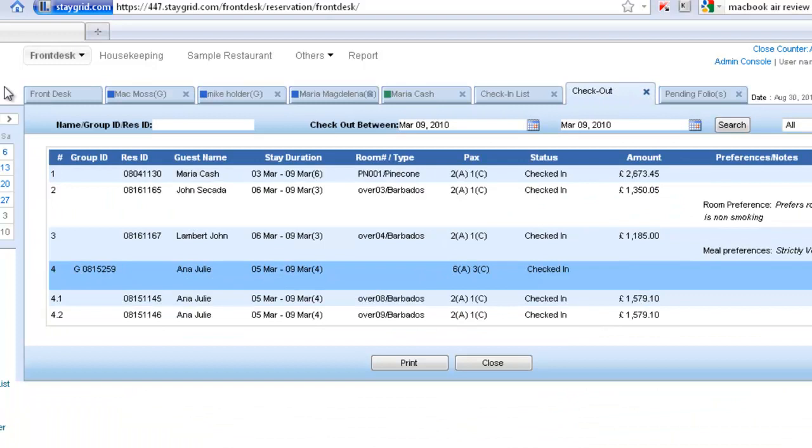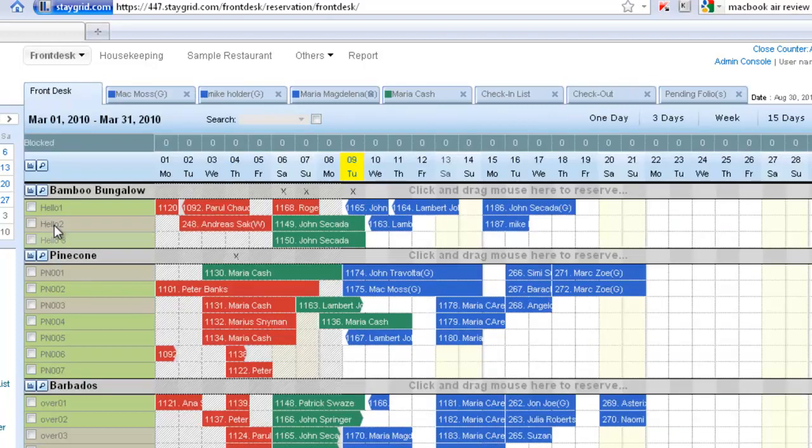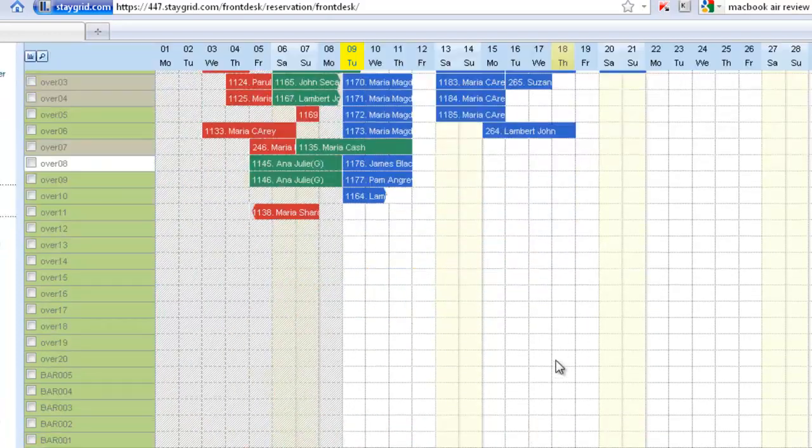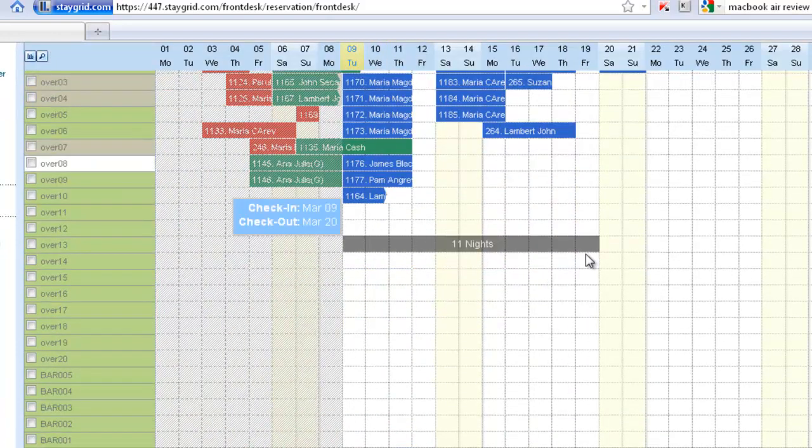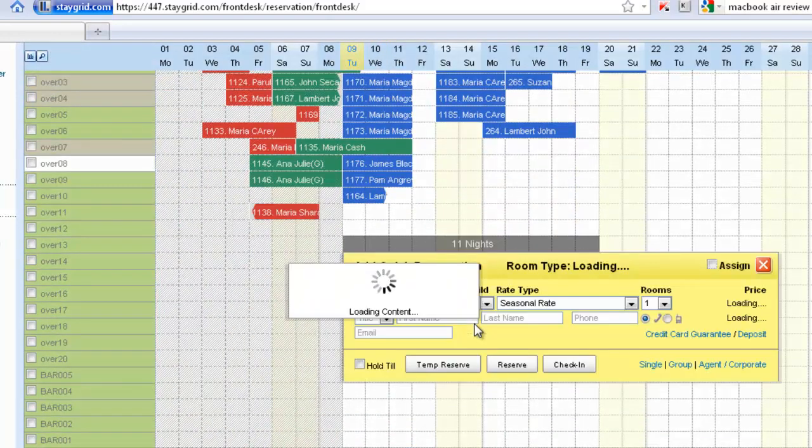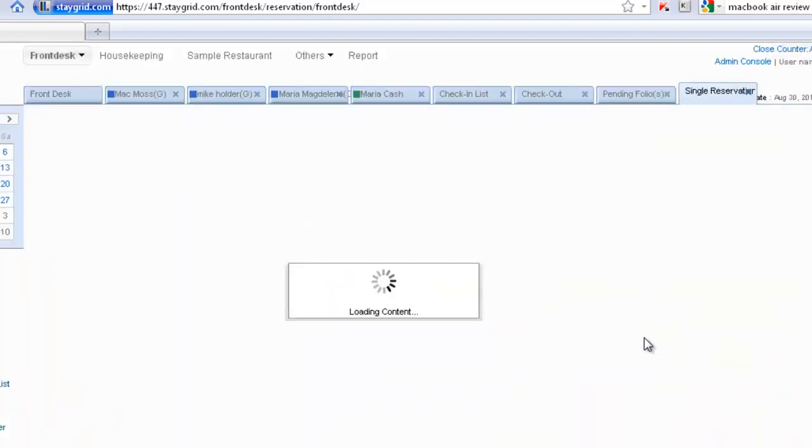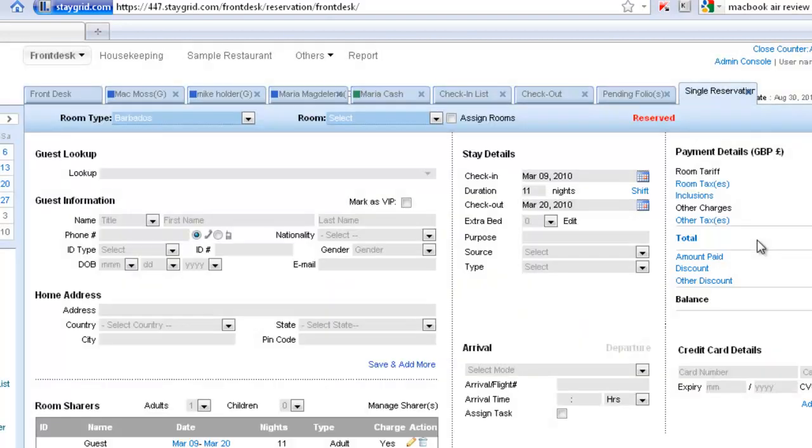And could be working on any of these bookings. If there is a new request for a booking, I can create that reservation, and that once again opens in a new tab.